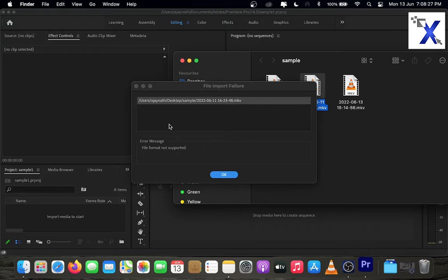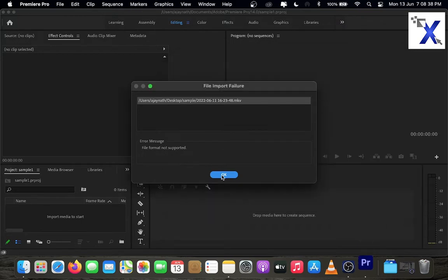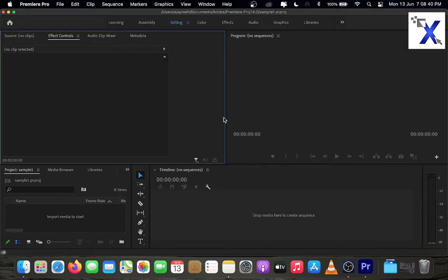mkv format is not supported in editing software like Premiere Pro or FCP. So we need to convert the mkv file to mp4 for further editing.